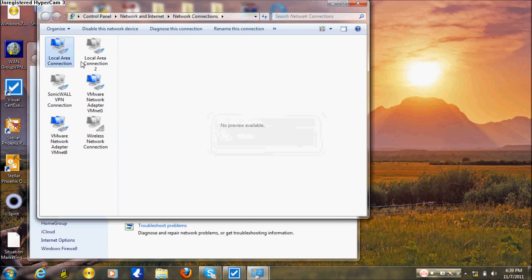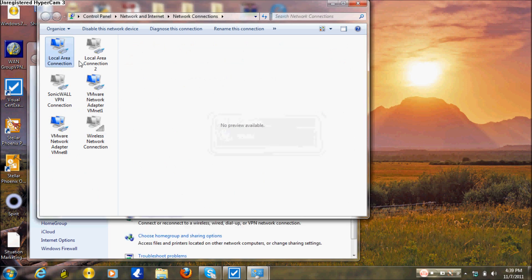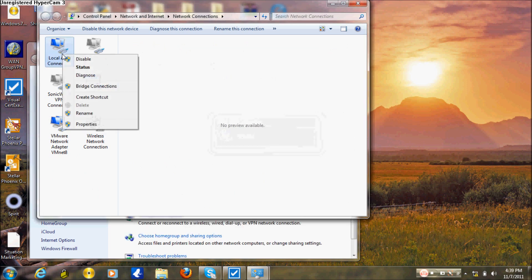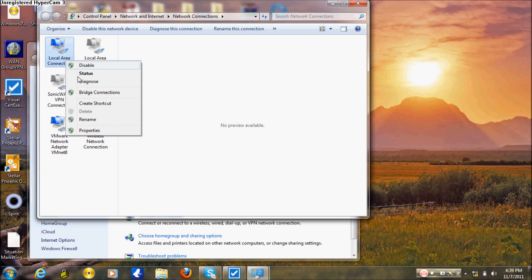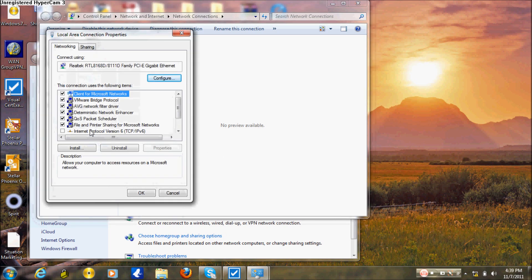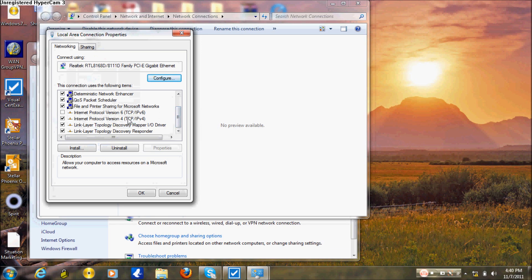Once you enable your local area connection, you right-click on it and go to Properties. Right-click Properties, and then scroll down to Internet Protocol Version 4.